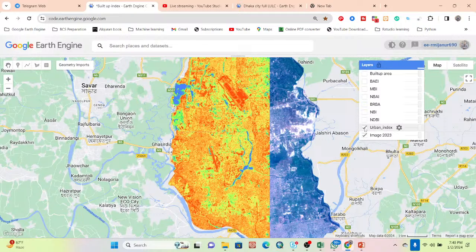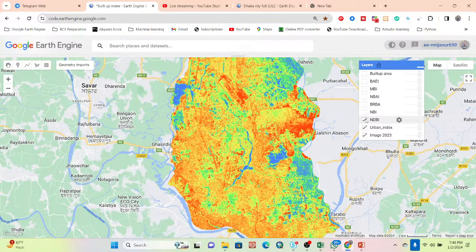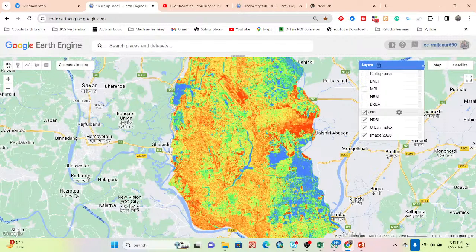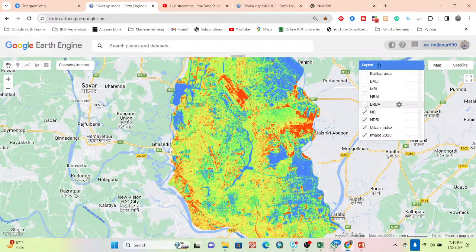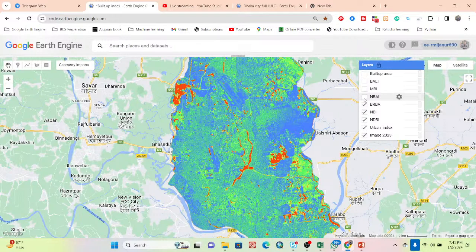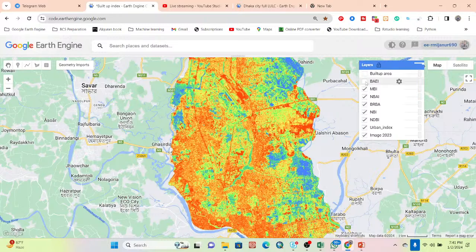The Urban Index formula calculates the normalized difference between the Shortwave Infrared 1 (SWIR1) and Near Infrared (NIR) bands. For NDBI, the formula is: SWIR minus NIR divided by SWIR plus NIR. Then we have the NBAI — the New Buildup Index. And BRBA — the Band Ratio for Buildup Area, which represents the ratio of bands for the buildup area. The NBAI represents the Normalized Buildup Area Index.